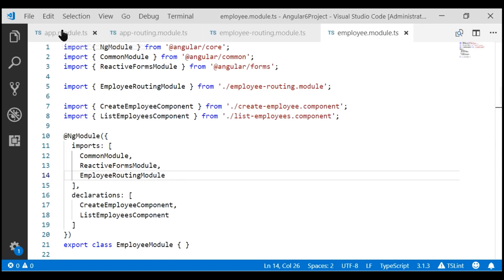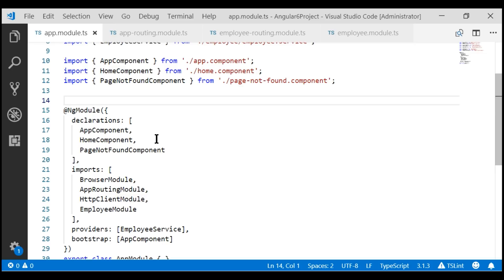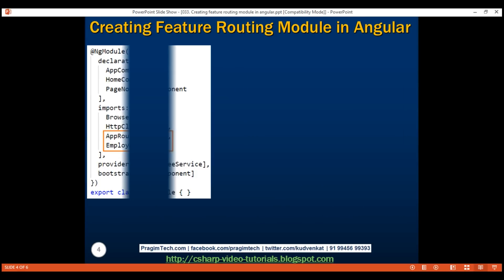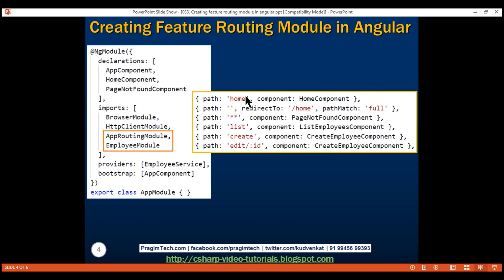If we take a look at our root application module, app module, notice the order in which we have imported app routing module and employee module. We have imported app routing module first and then the employee module. Because of this order, the routes are registered as follows: first the app routing module routes — home, empty path, and wildcard — and then the employee module routes — list, create, and edit. So the wildcard route is matching all the other routes, preventing us from reaching any of the employee feature routes.